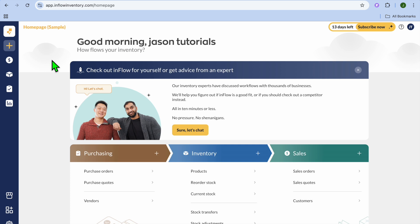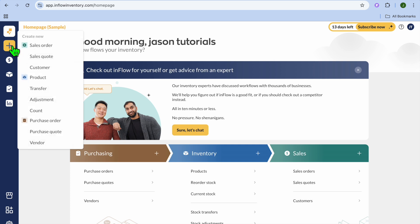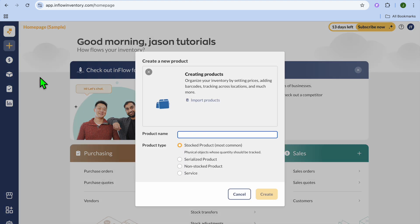Once on this dashboard, the first thing I'm going to be showing you to do is add products. You're going to go over to the top left-hand corner, hover over the plus, then you're going to tap on Product.